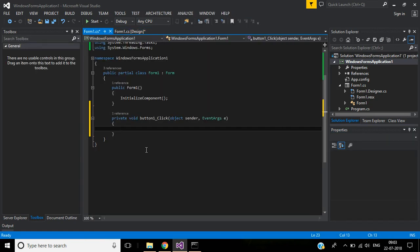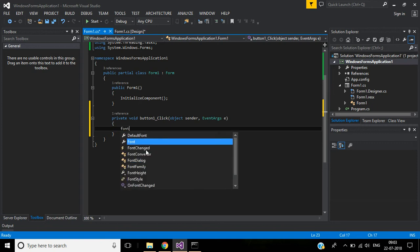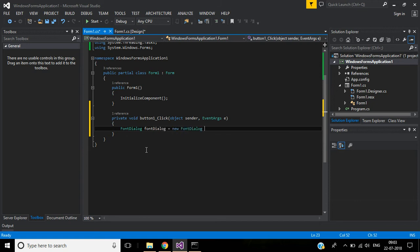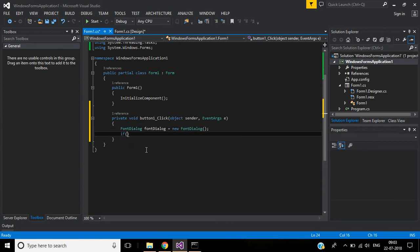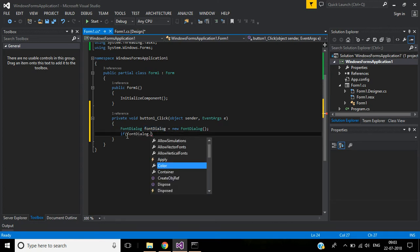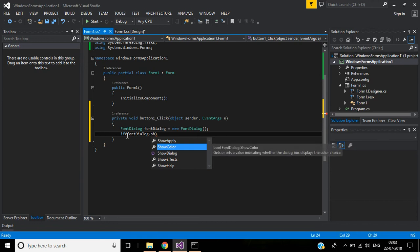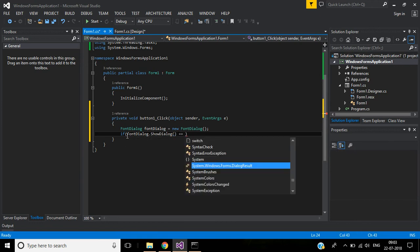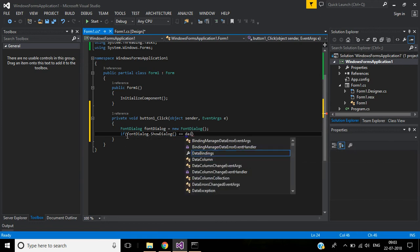write code for the font dialog box. First, we'll create a font dialog object equal to new FontDialog. Then I will use an if condition: if this font dialog object.ShowDialog equals DialogResult.OK